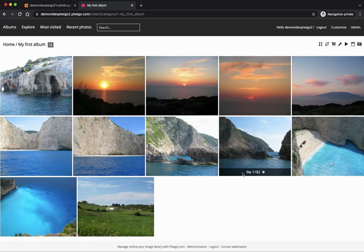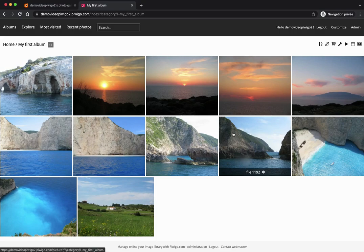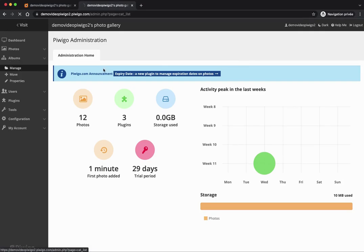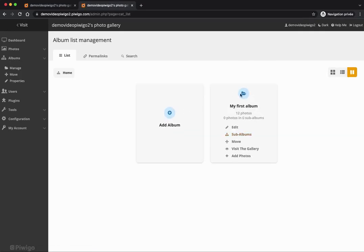I want to make sure that anyone who is not logged in on my gallery cannot see my photos, because they are just for me and my colleagues. So I'll go back to the administration by clicking on 'admin', and I will go to album management.